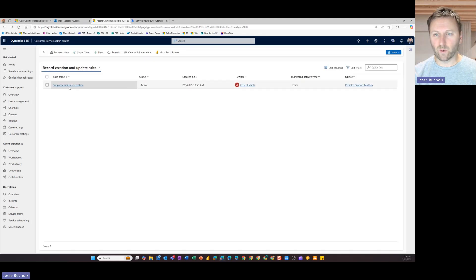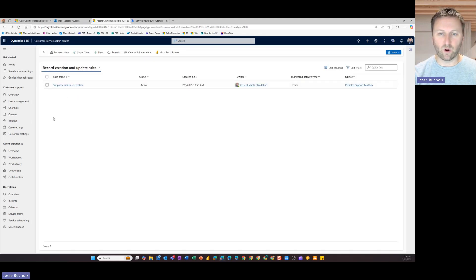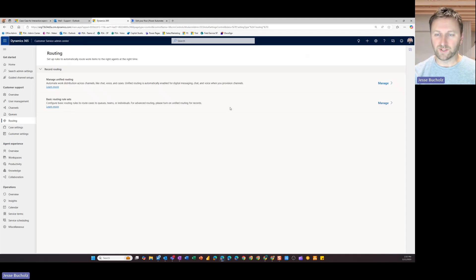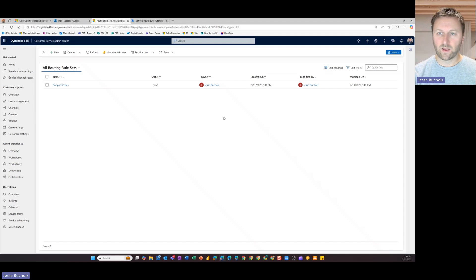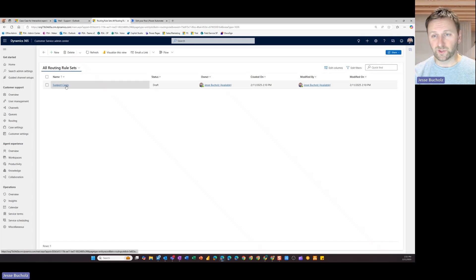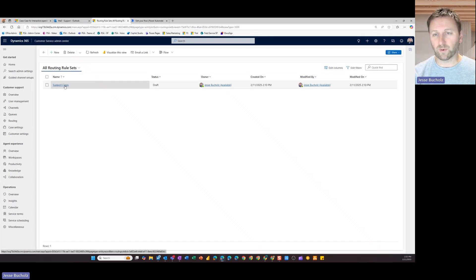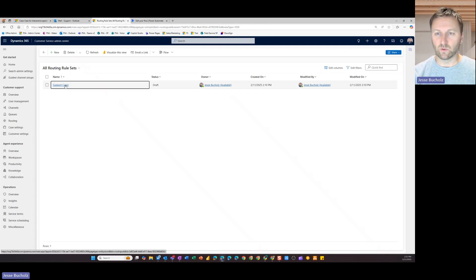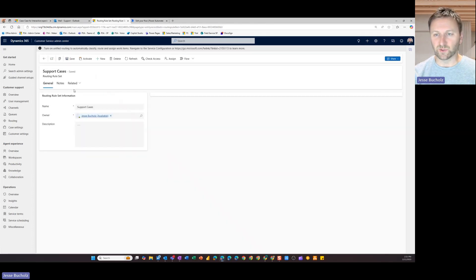And then once we do that, once we get that rule set up and we've activated it, we can also use some case routing rules. So if I come into my routing area and I go into my basic routing rule sets, maybe I've got a specific user or a team or a queue that I want to dump that support case into once it comes through.